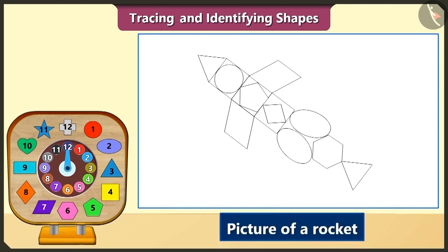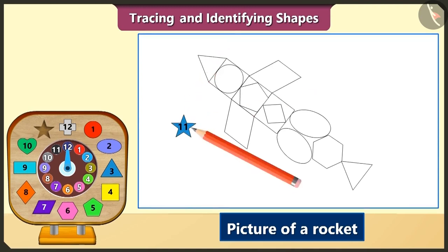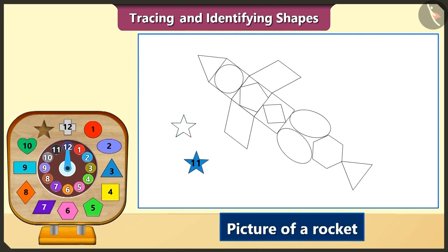Oh wow! This is a picture of a rocket. If we want to show this rocket flying in the sky, which shape would we have to trace? To show the rocket flying in the sky, we would have to trace the star shaped block. So now we will trace the star shaped blocks and draw one, two, three, four and five stars.